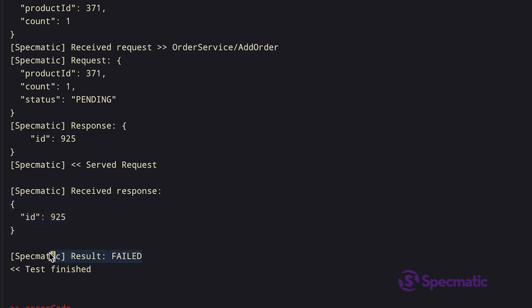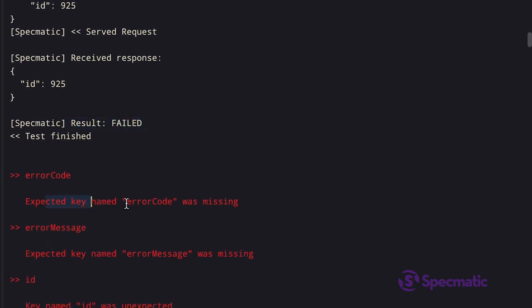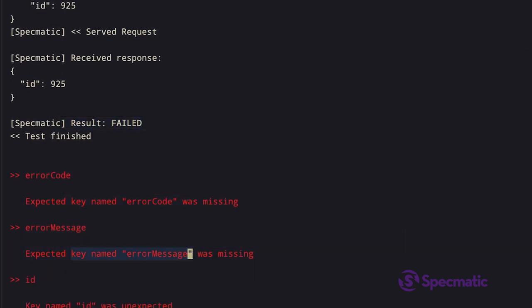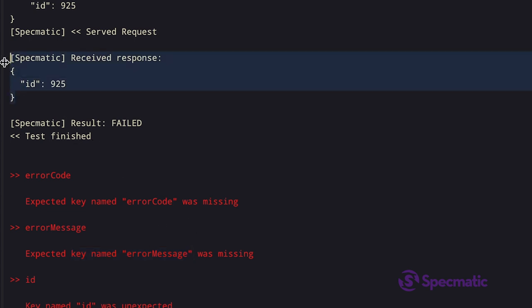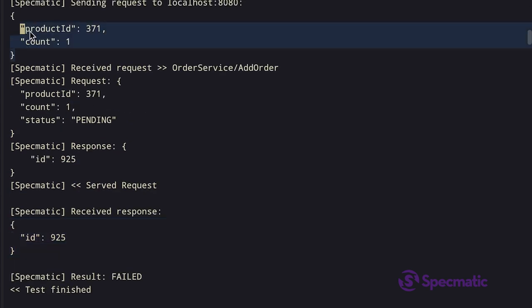If we look at the error logs, they say expected key name error code and expected key name error message, but all of them are missing because it's not present in the response.